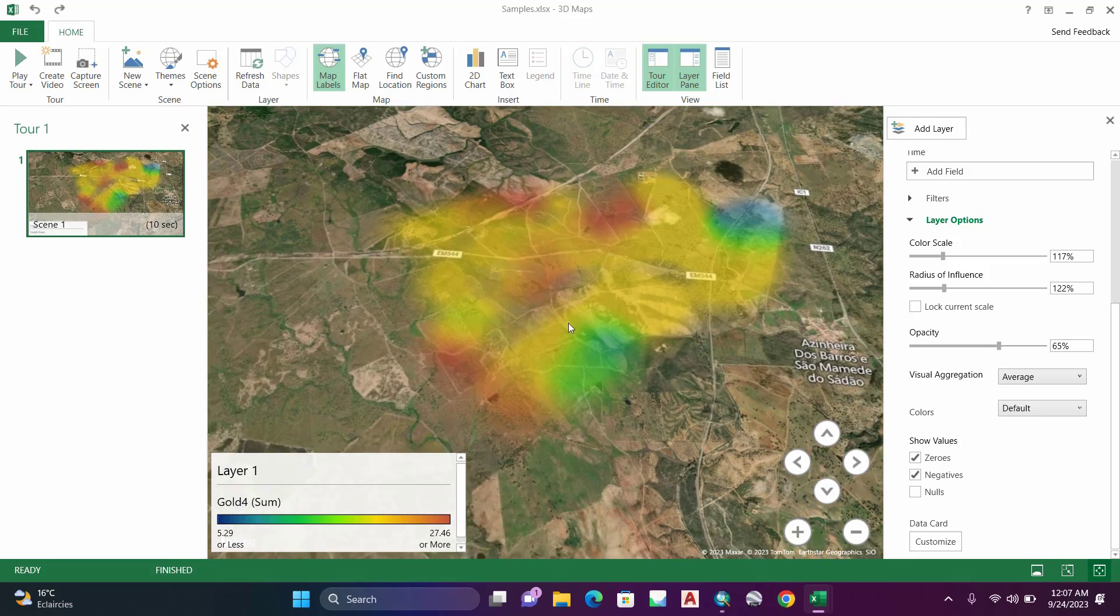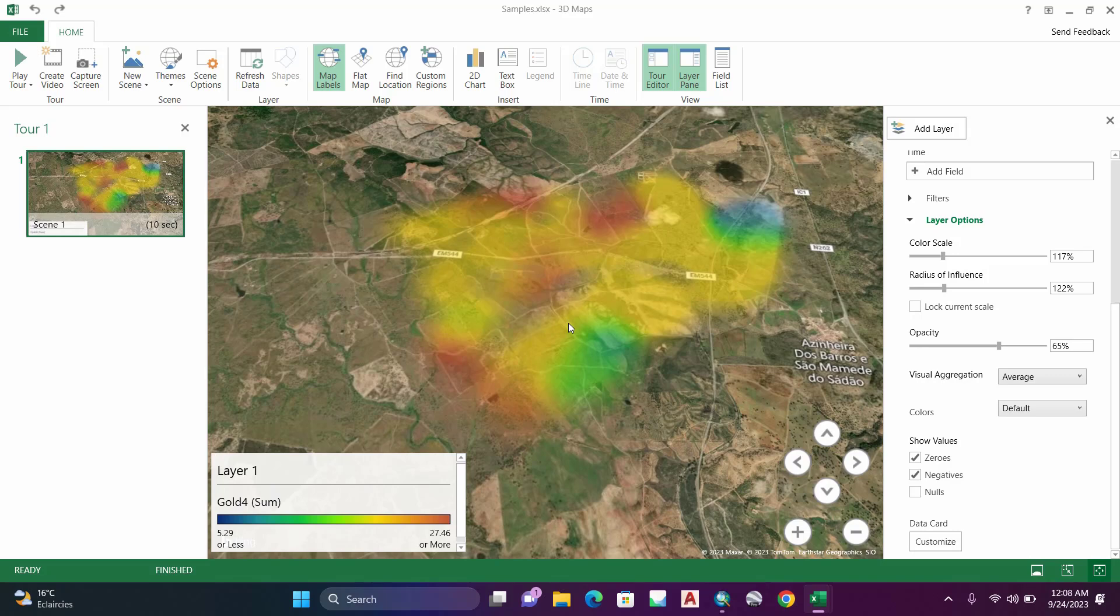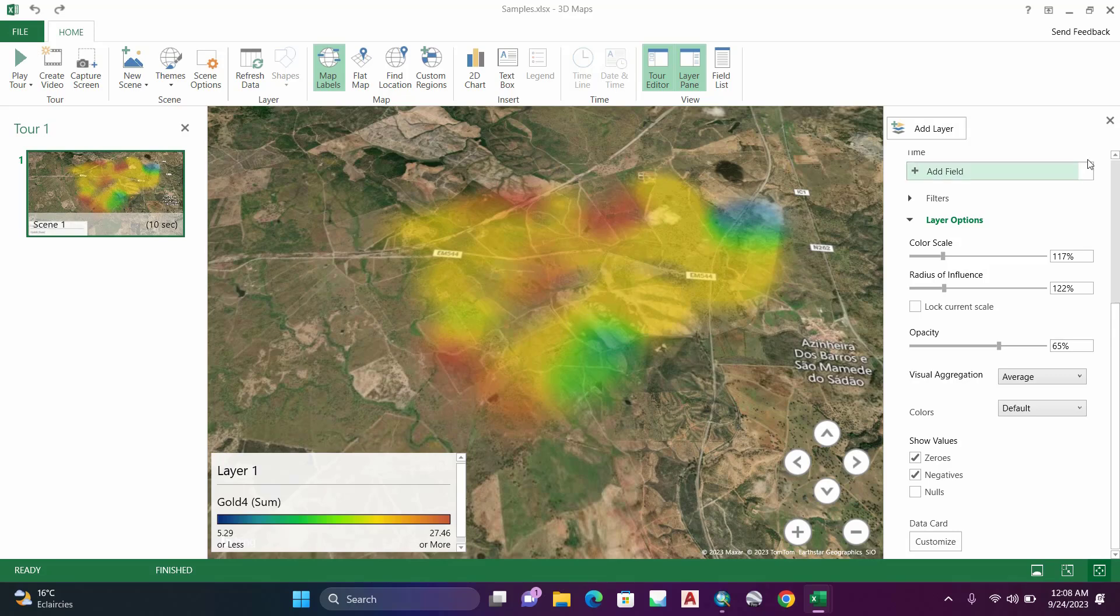So this was how to create a heat map using Excel. What is important is under Layer Options, in Visual Aggregation, select Average - it will give you the real map of your data. Thank you for watching and see you in the next video.